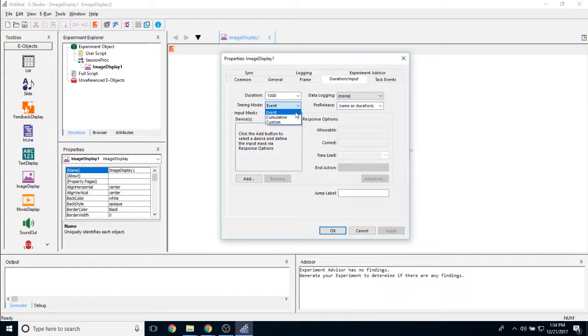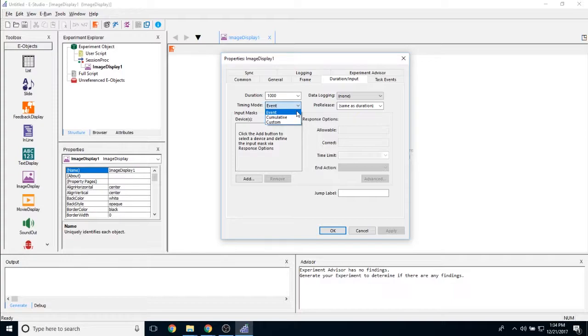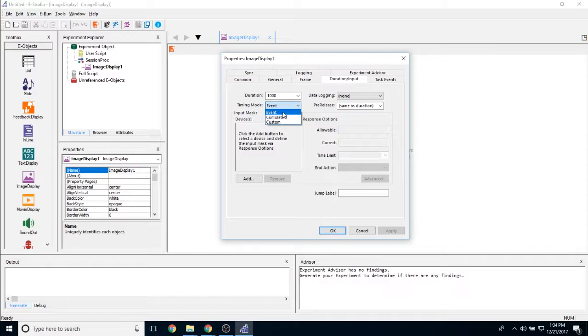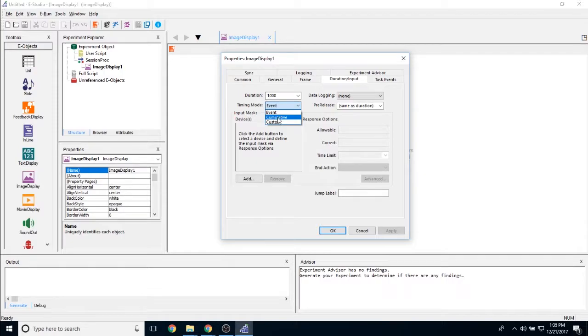The timing mode can be set to either event or cumulative, whether you want to focus on the duration of the object and prioritize that over the duration of the trial, which would be event, or if you care more about the duration of the trial than the duration of the actual object itself, then you can select cumulative.